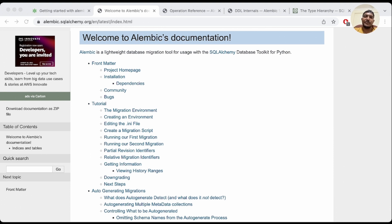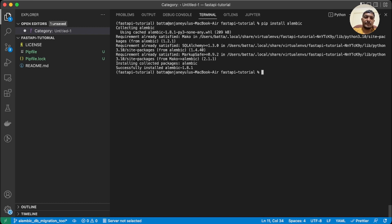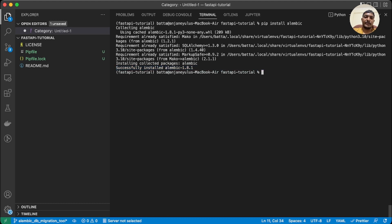Let's get started with Alembic. First, let me install it — let me go to VS Code and install Alembic. We've successfully installed Alembic version 1.8.1. Now we can initialize the Alembic project. To do that we need to run 'alembic init', but first let's see the available commands using 'alembic --help'.